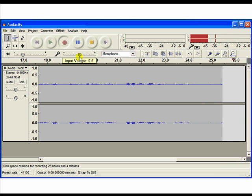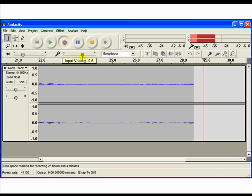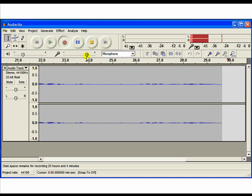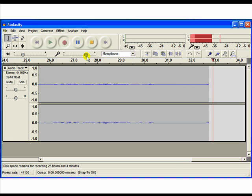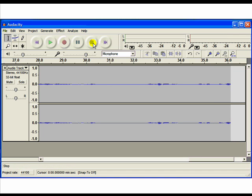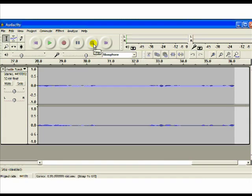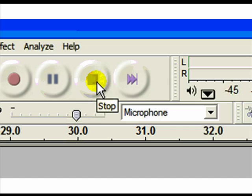And we've tested our input volume and we're happy with it, we're now going to save our recording. And we do that by clicking on the yellow button, the stop button. And that's the only way we can save and exit and export our recording.